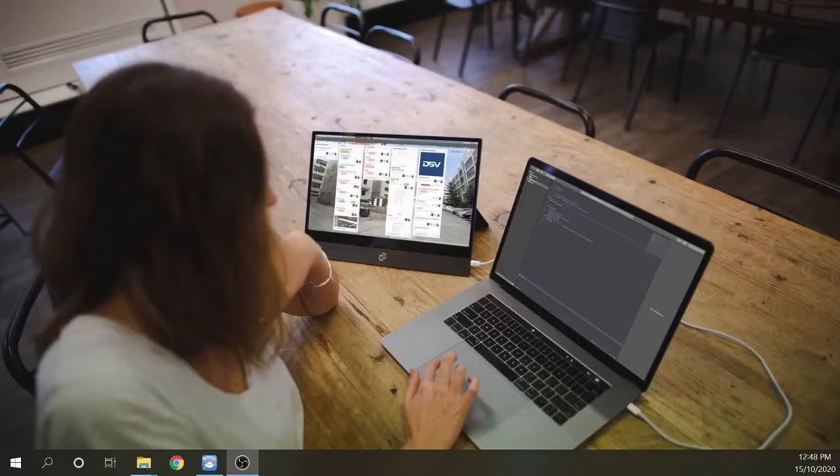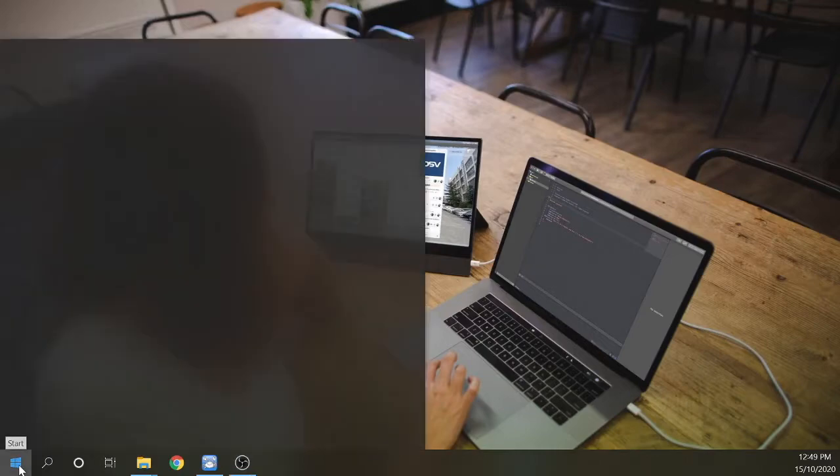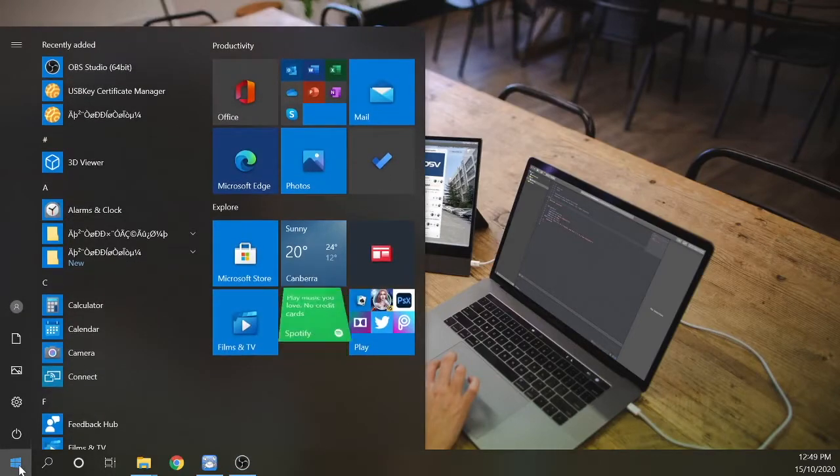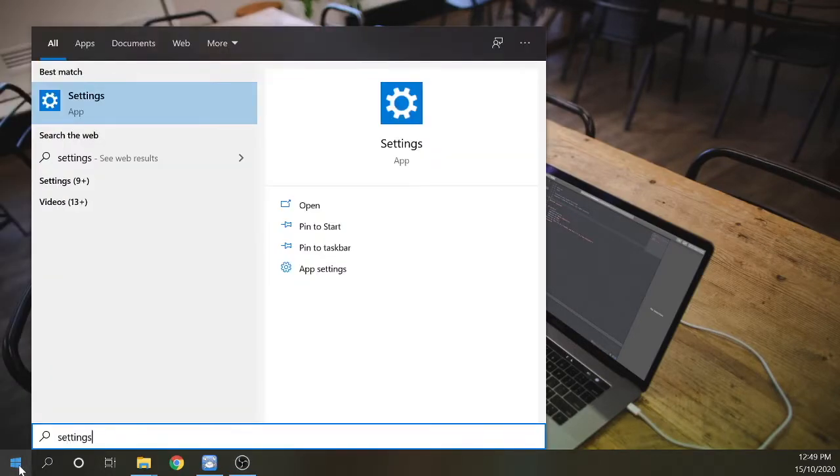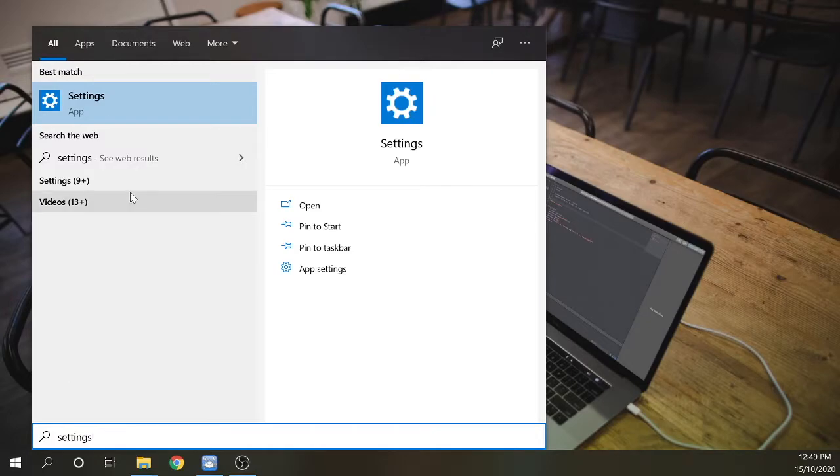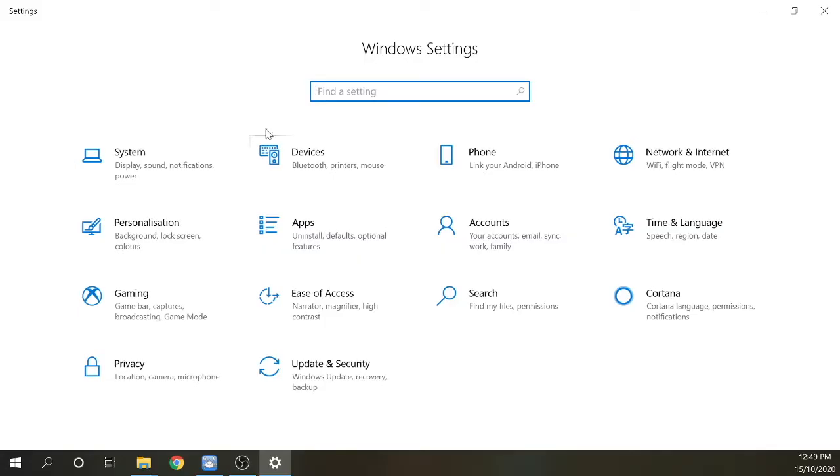Now that your Espresso Display is connected to your Windows laptop, we need to search for settings and inside settings search for display settings.